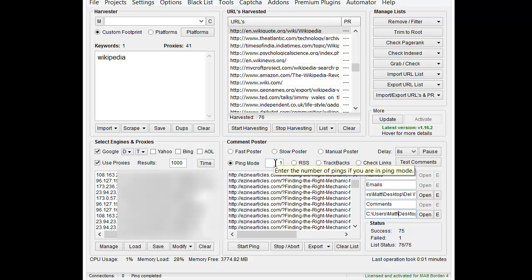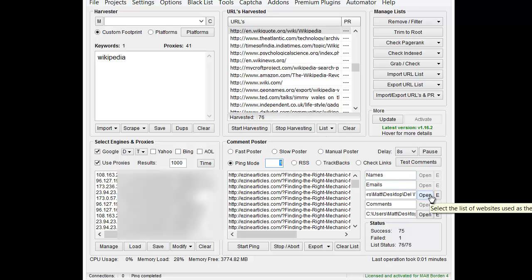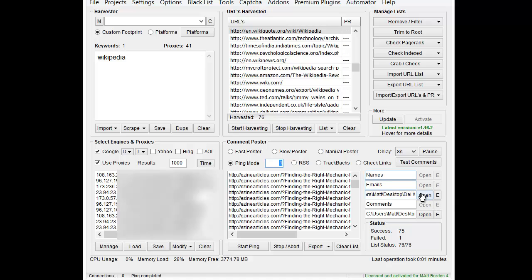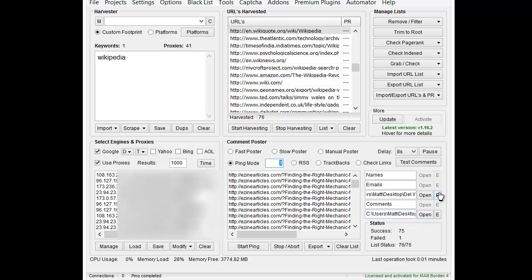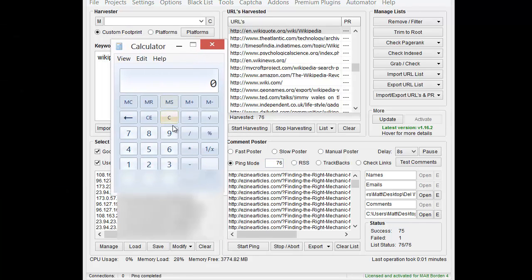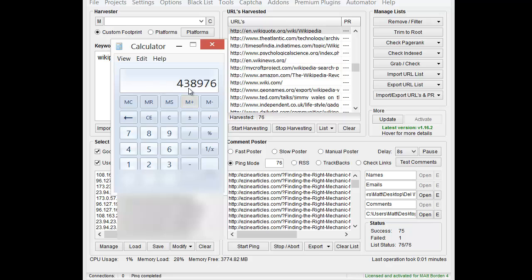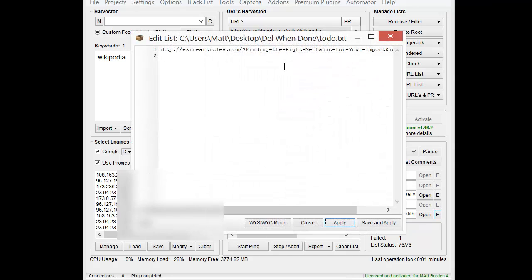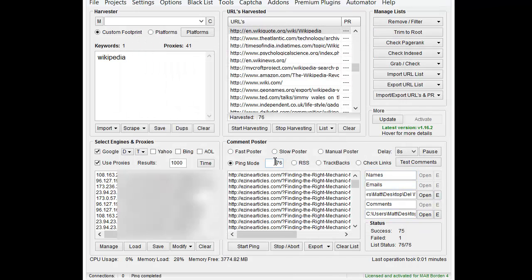If I put in one ping here, and then I have 76 sites here, and one here, it's going to multiply one times 76 times one, and we're going to wind up with 76 pings being sent. If I put in 76 referrers, and 76 URLs, and 76 pings here, then we're going to get 76 times 76 times 76, and we're going to wind up with 438,000 page requests being sent.